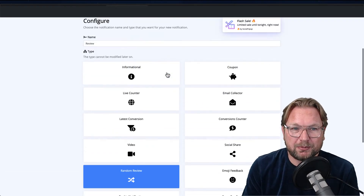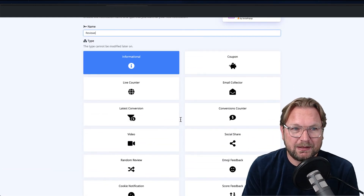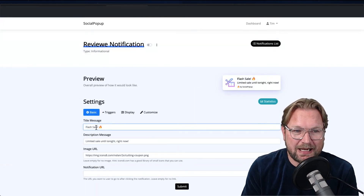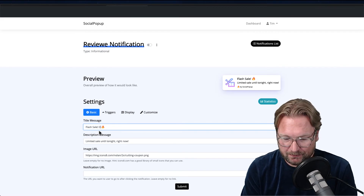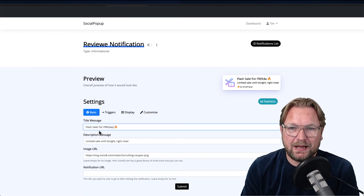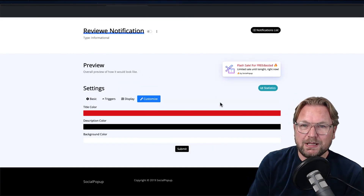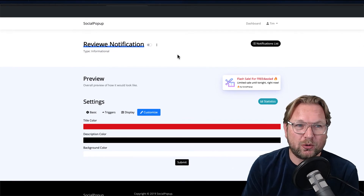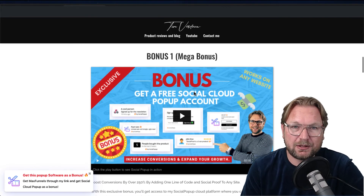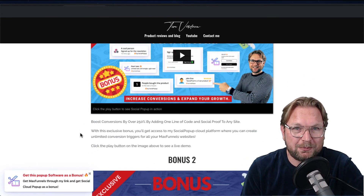You can do this with all the pop-ups. For example, an informational pop-up — click submit, change the text to something like 'Flash Shield for Free,' change fonts and colors. You get a free account to use Social Pop-up on your MaxFunnels pages. That's my mega bonus — no charge at all.